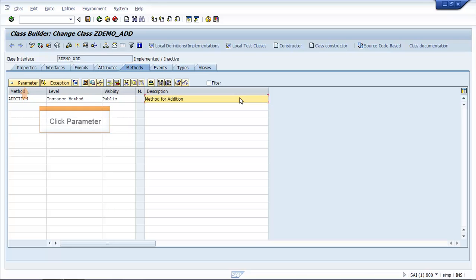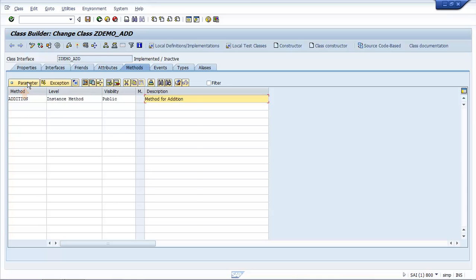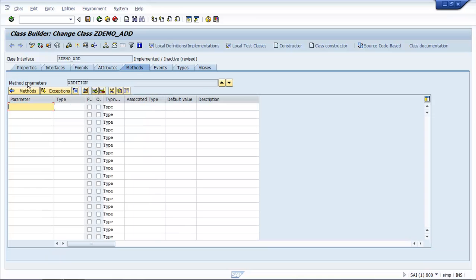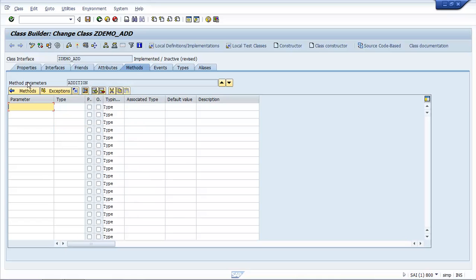Click Parameter. Enter the desired inputs and required variables. Click Continue.